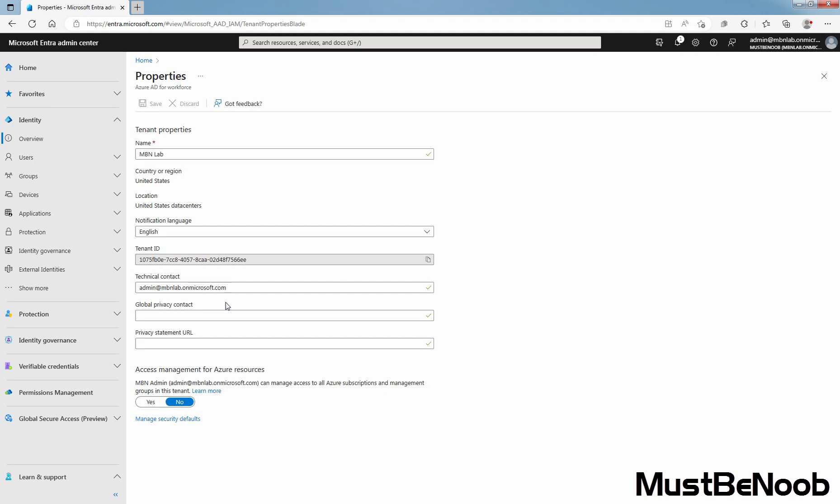This person is also who Microsoft contacts if there is a data breach related to Microsoft Entra ID. If there is no person listed here, Microsoft contacts your global administrators.